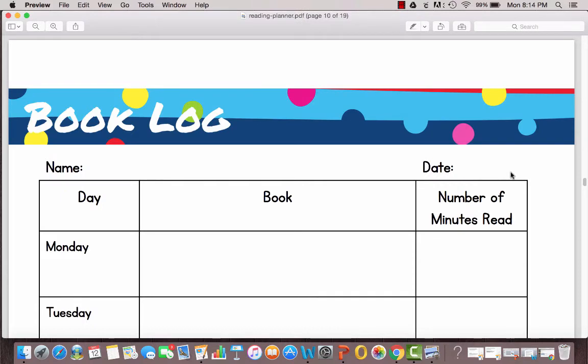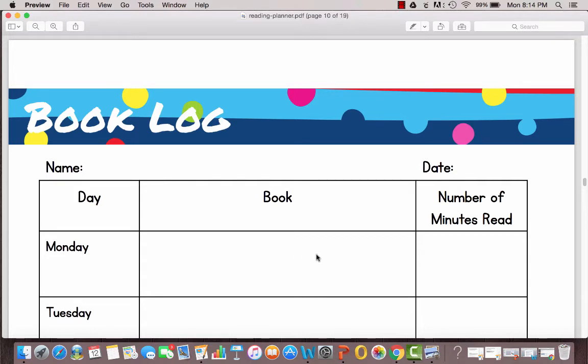The next book log is another weekly book log. The days are already written so this works especially well for younger children so that they don't have to do a lot of writing. They can just write the book title or you could write the book title and you could track the number of minutes read. This could be book or books here.